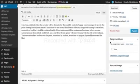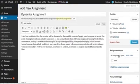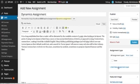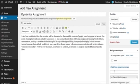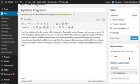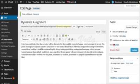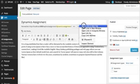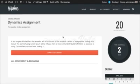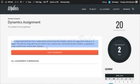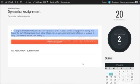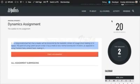Next is the assignment type, which is primarily used for filtering out assignments in the back end. You can create a new category for this and then publish. Once published, you can view the assignment and see the excerpt, the Start Assignment button, the number of days, and the maximum marks.